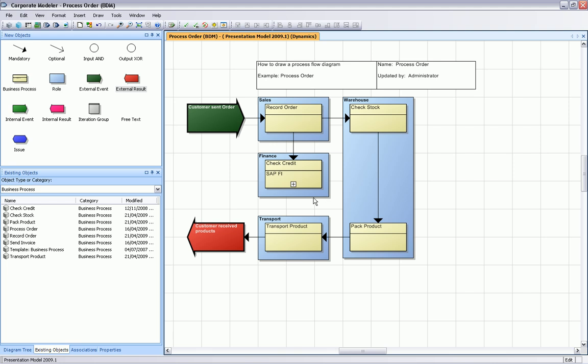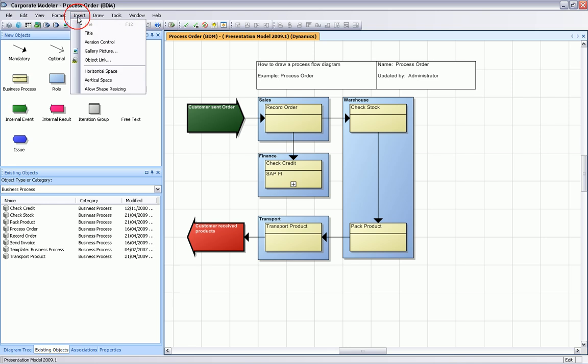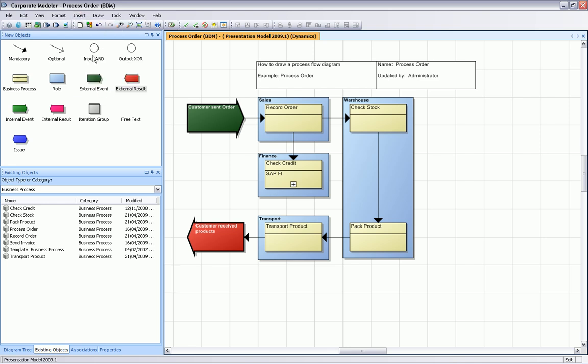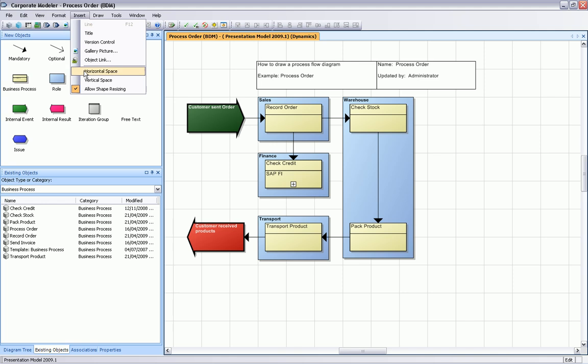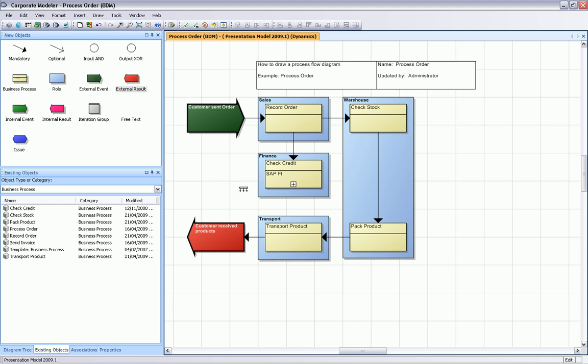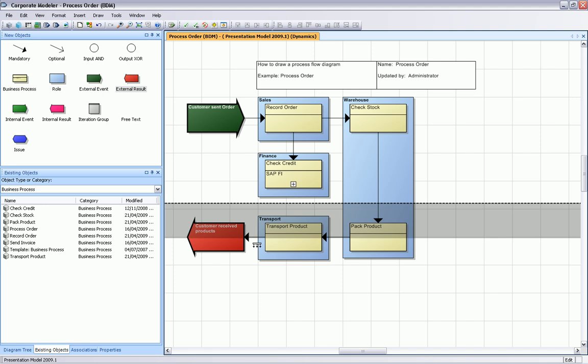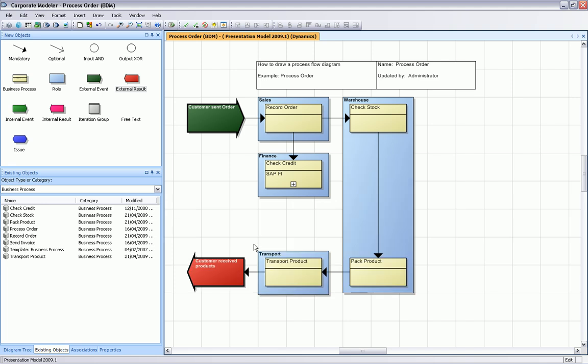For this, we allow resizing of the diagram space just by dragging and dropping this little line here. Now we have enough space to draw our XOR connector set on the diagram.